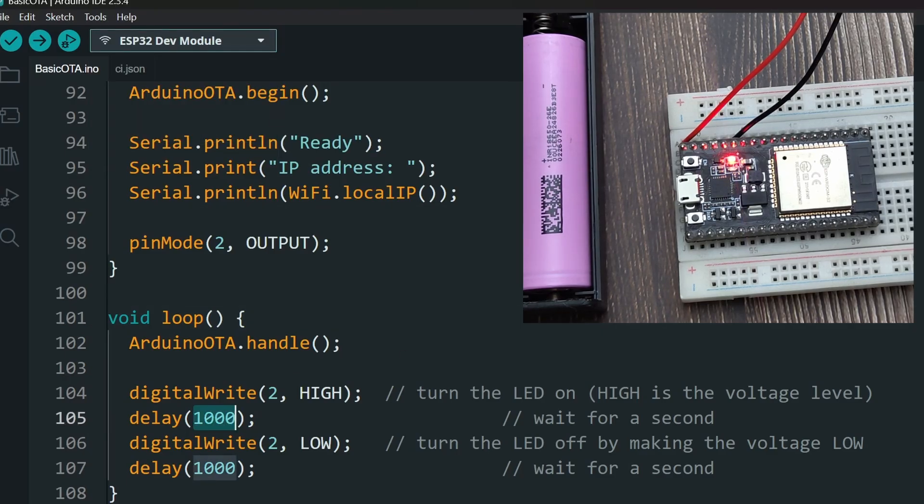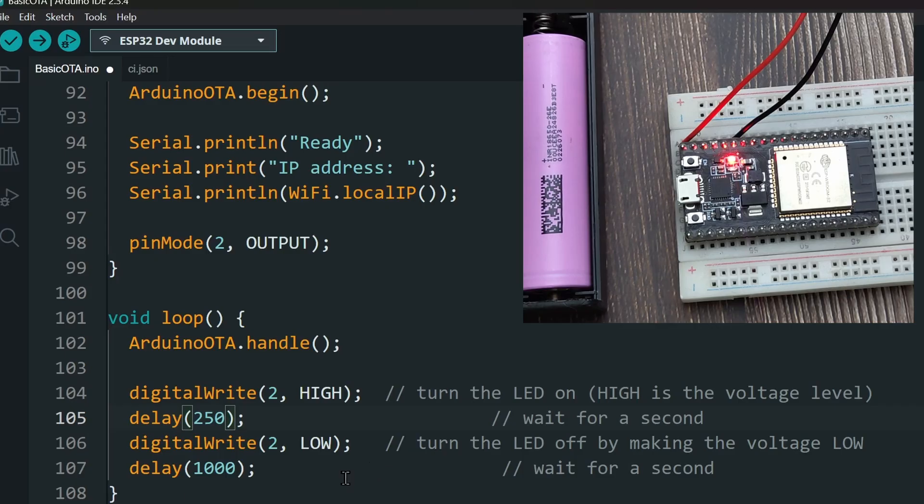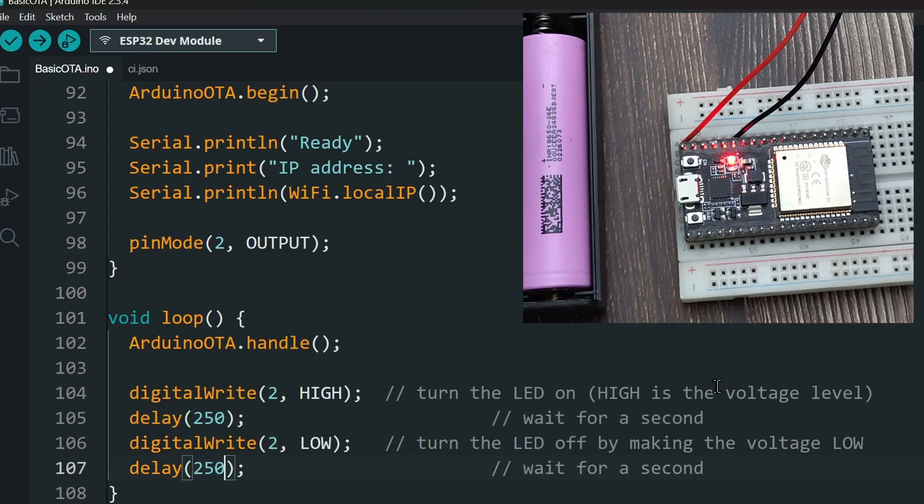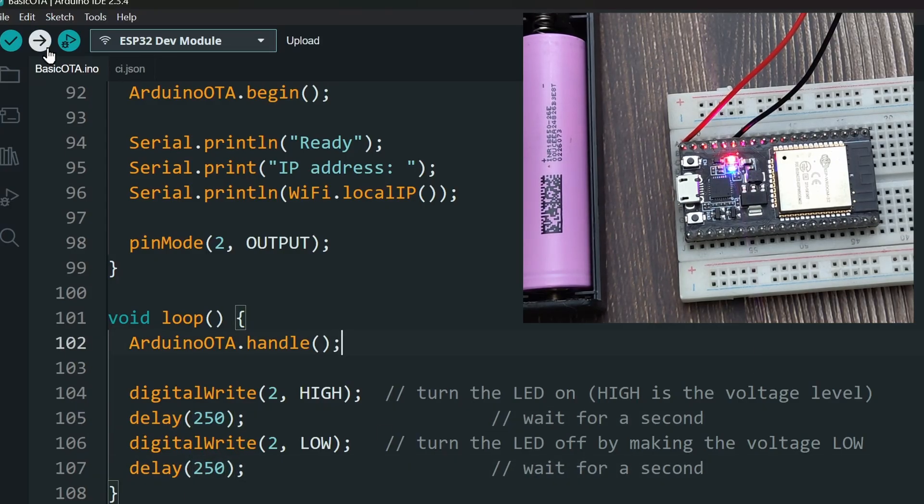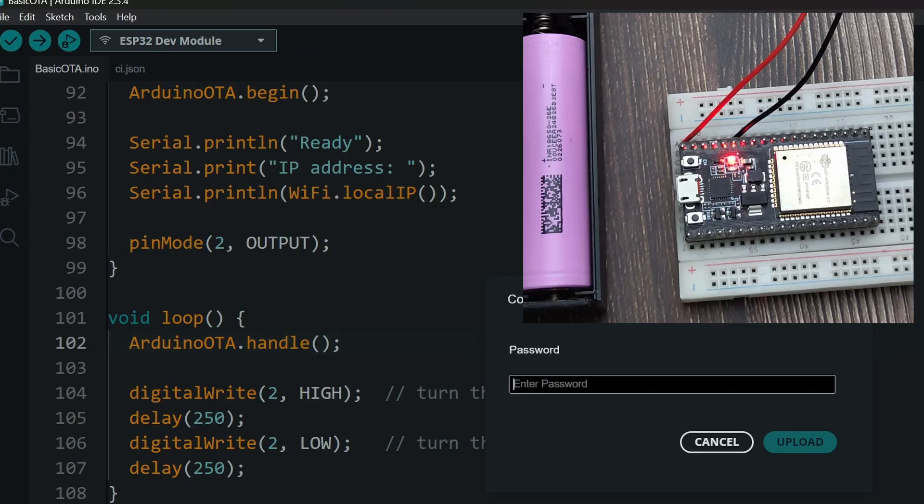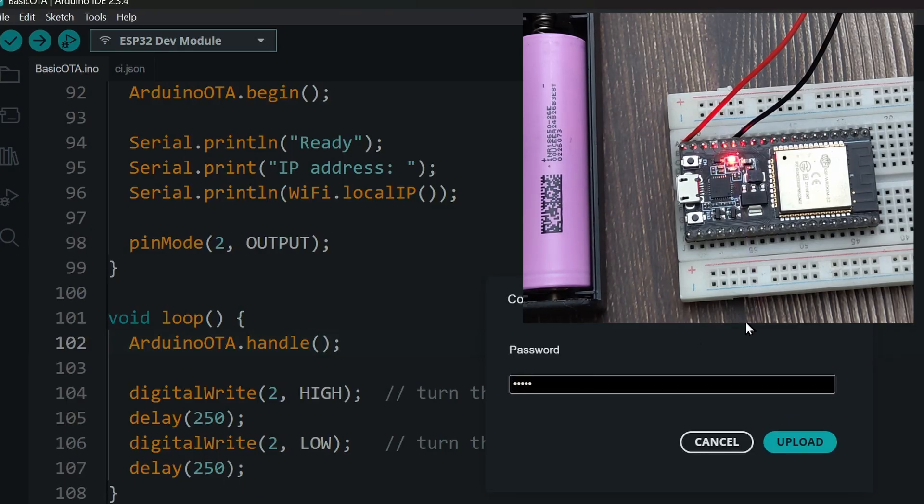If it doesn't show up here, you might need to restart your IDE once. Let me change the speed of the LED blink. Also, to keep the OTA enabled after the update, you need to include the OTA library in all the updates.